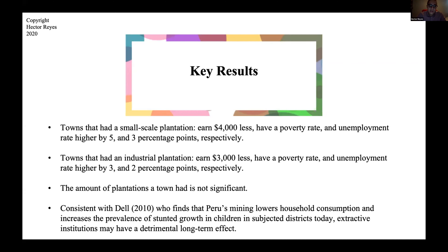This is consistent with Dell's 2010 paper, who finds that Peru's mining lowers household consumption and increases the prevalence of stunted growth in children in those districts today. In her paper, she uses mining in Peru as an example of extractive institutions and shows that it lowers household consumption today. This is another piece of evidence and a contribution to the literature that extractive institutions may in fact have a detrimental long-term effect on a country.